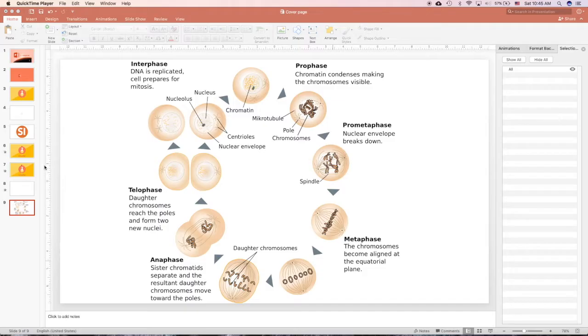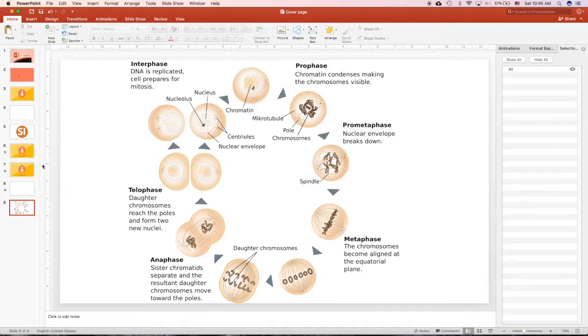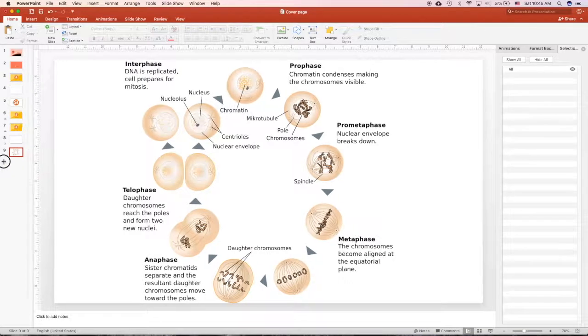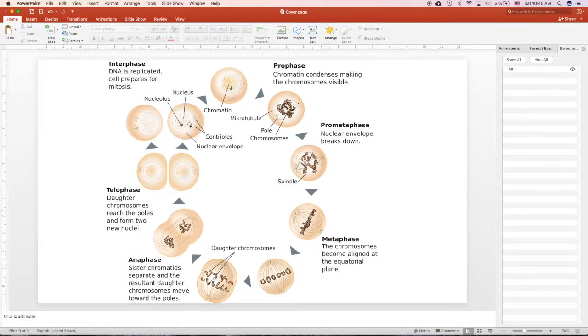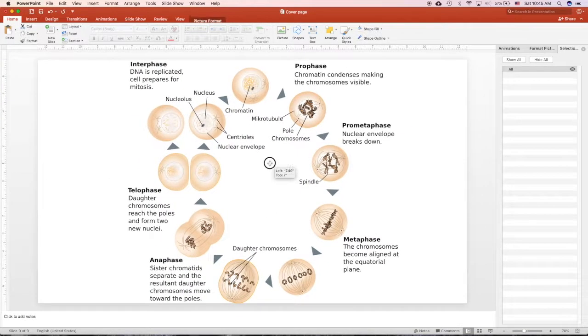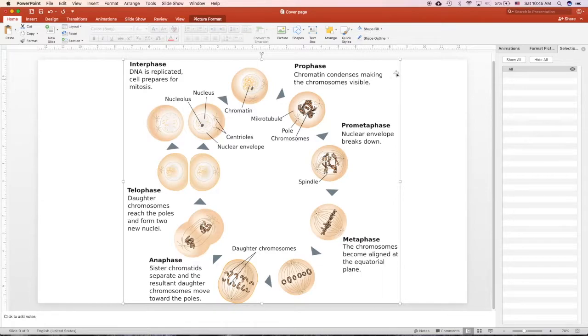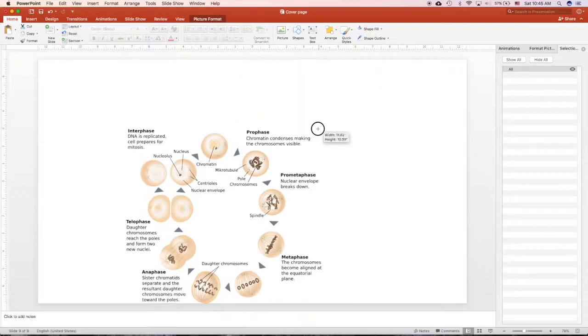In the next section, I will show you how to animate the step-by-step process. This is extremely useful for our science field.